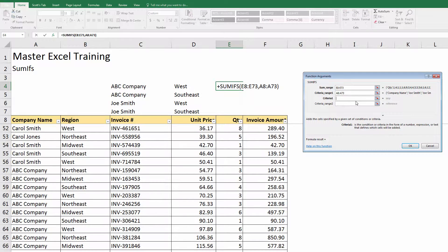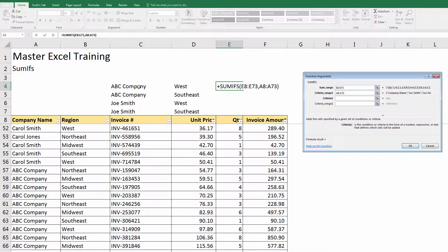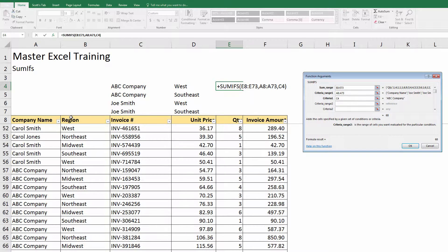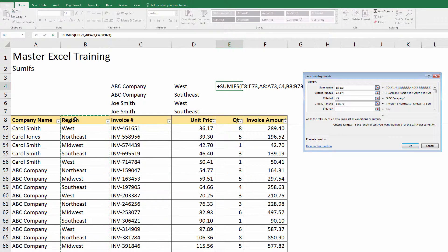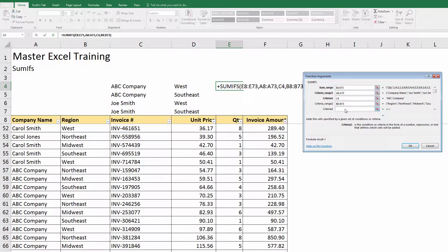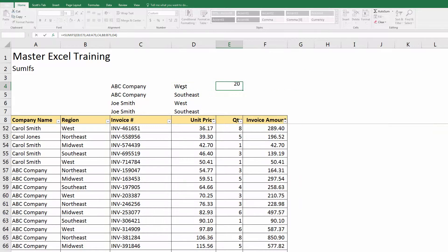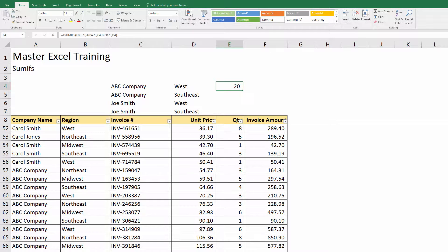Then it's asking me what is criteria one. We know that's the company, so I'm going to select the company that I chose here, ABC. Now it's asking me for criteria range two. My criteria range two is going to be the region, so I'm going to highlight that range. Then what is my criteria two? In this example it's West.